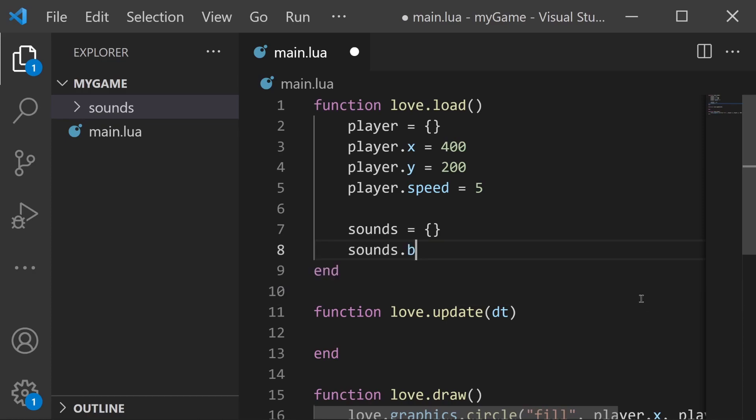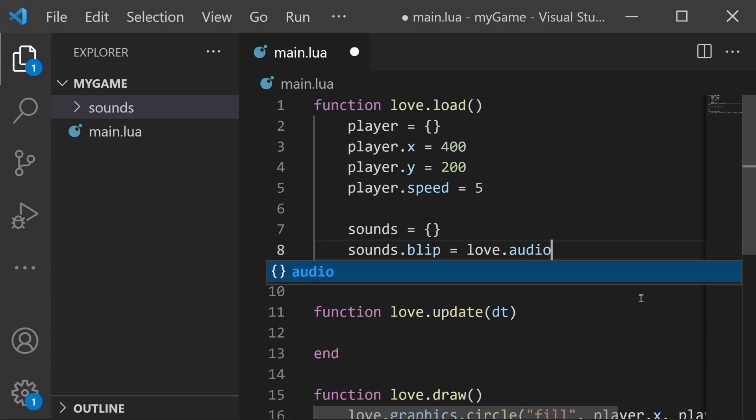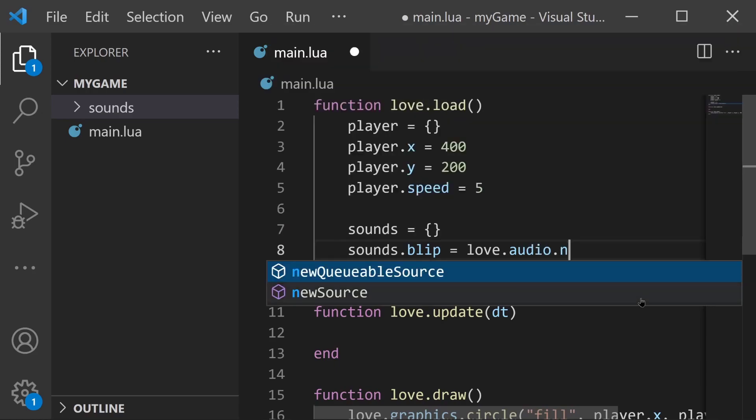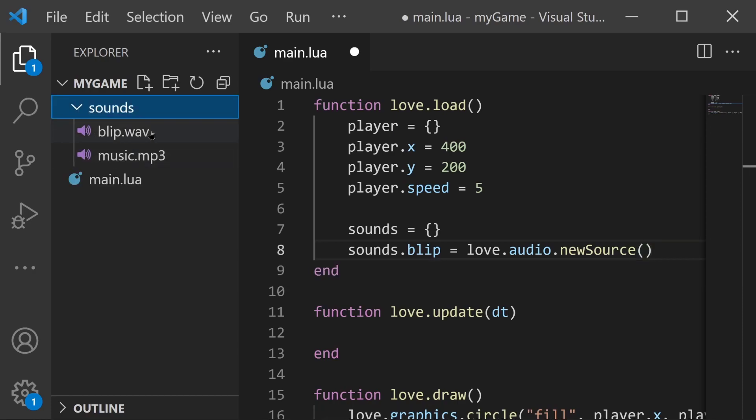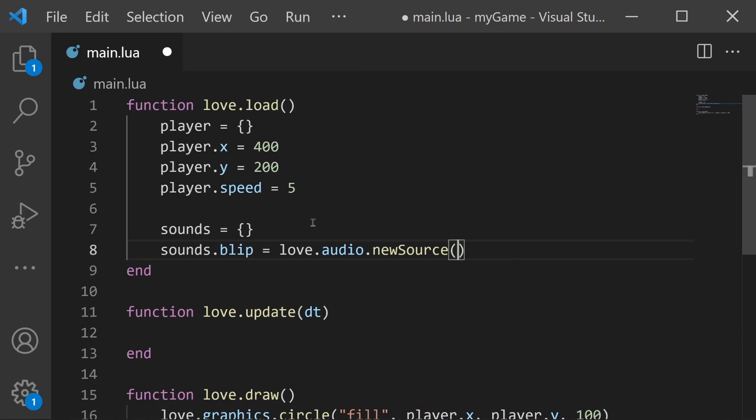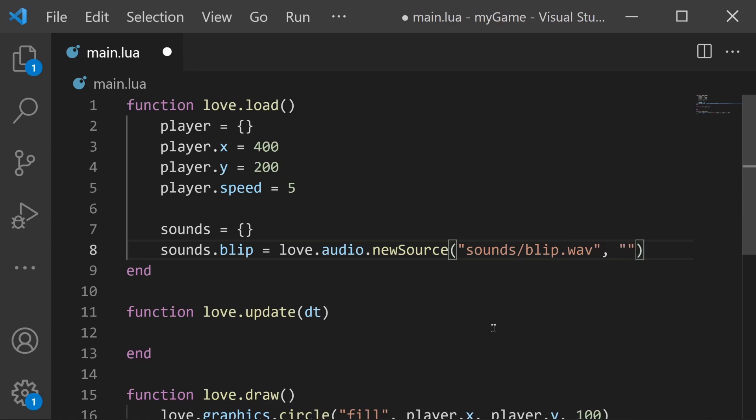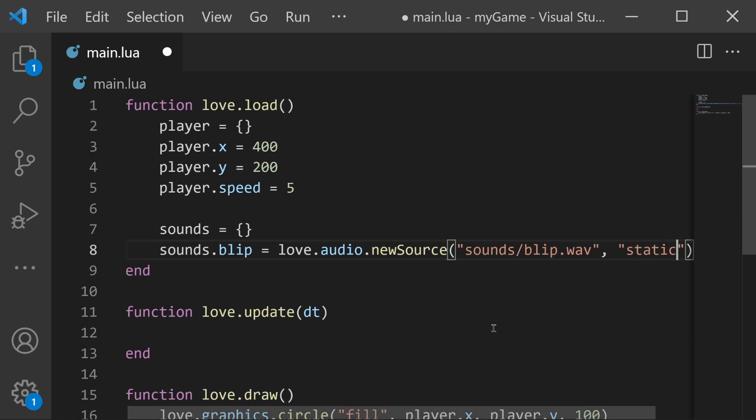I'll start with blip. sounds.blip equals love.audio.newSource and then in the parentheses we need to provide the path to our blip.wav which is this file right here. So I'm going to provide that path which is sounds/blip.wav and then the next parameter is the source type. Now there's two types: there's static and there's stream, and I'll explain what those mean in a second. But for our sound effect I'm going to make this static.